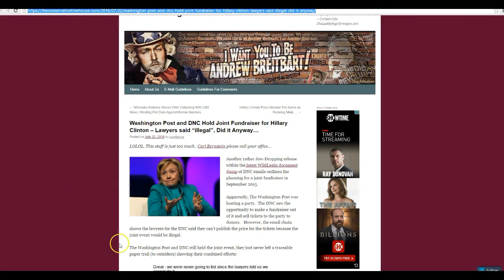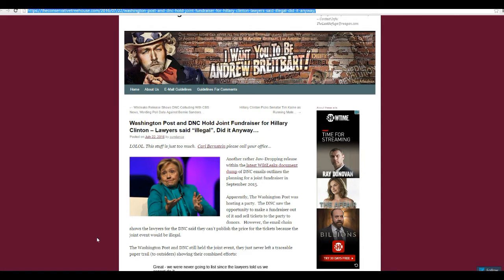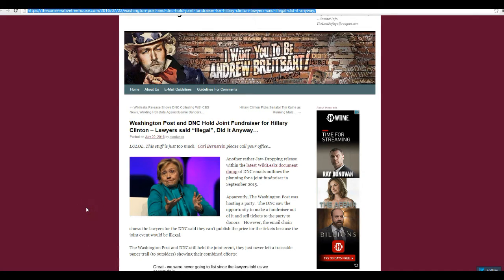The only part that's probably illegal is the first one here. This is one of three, these three are off Drudge. Washington Post and DNC hold joint fundraiser for Hillary Clinton. Lawyers said illegal, did it anyway.